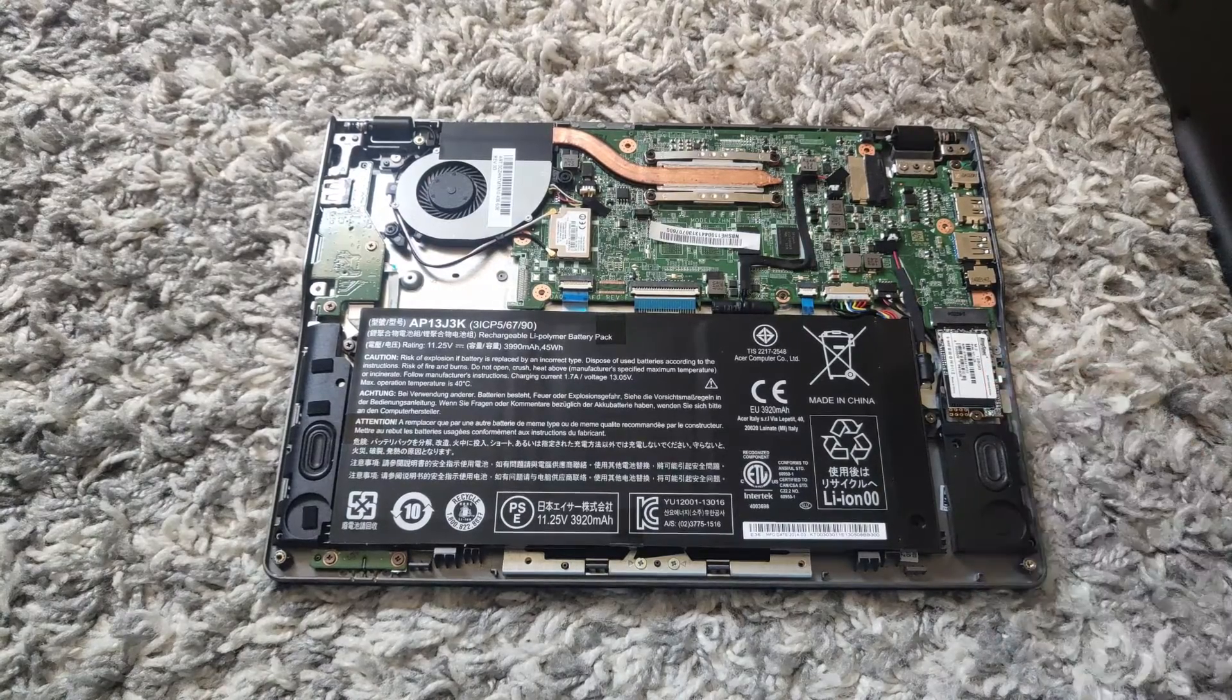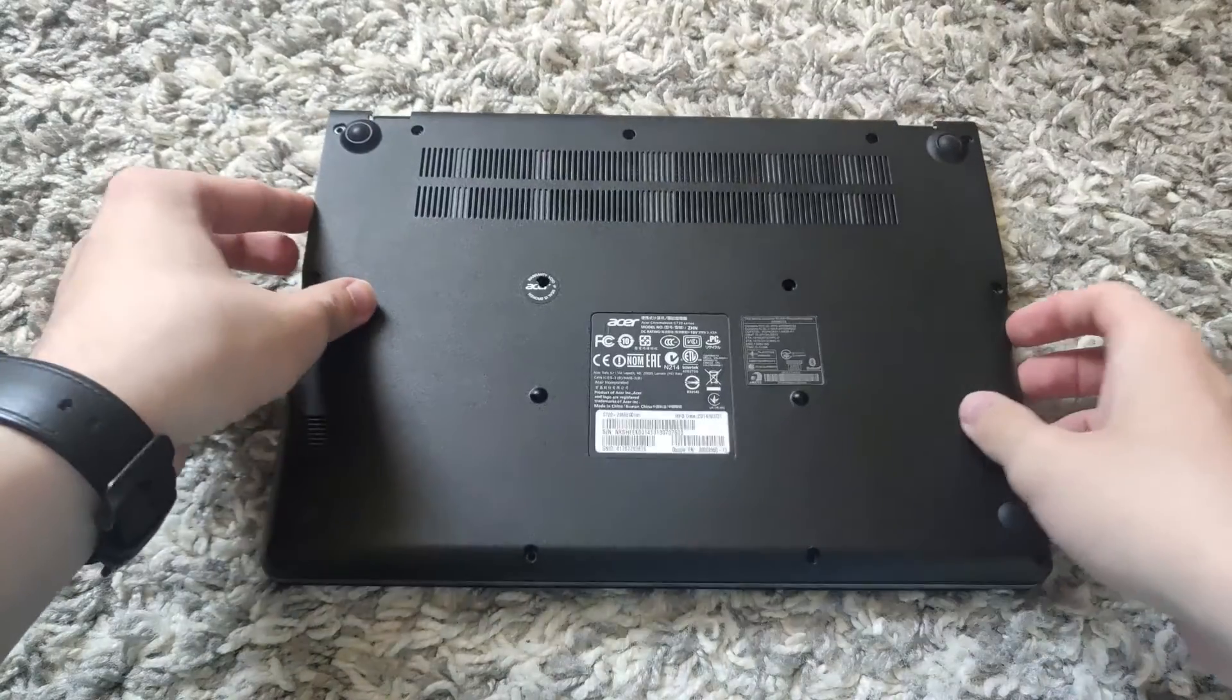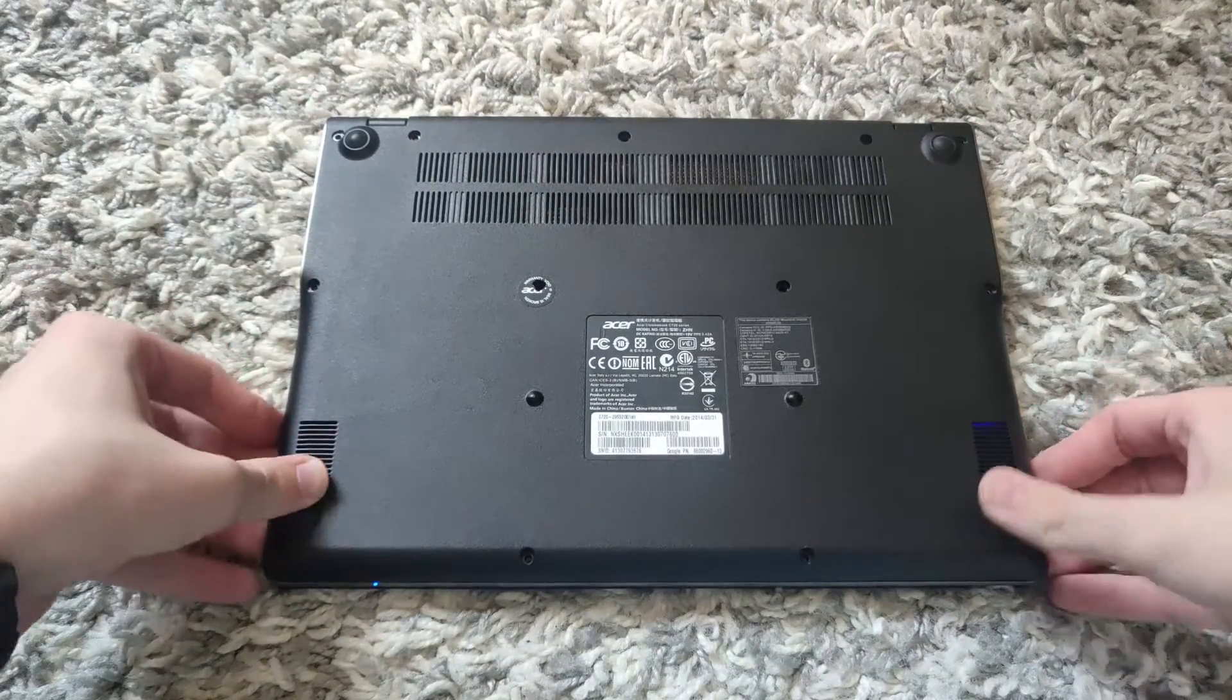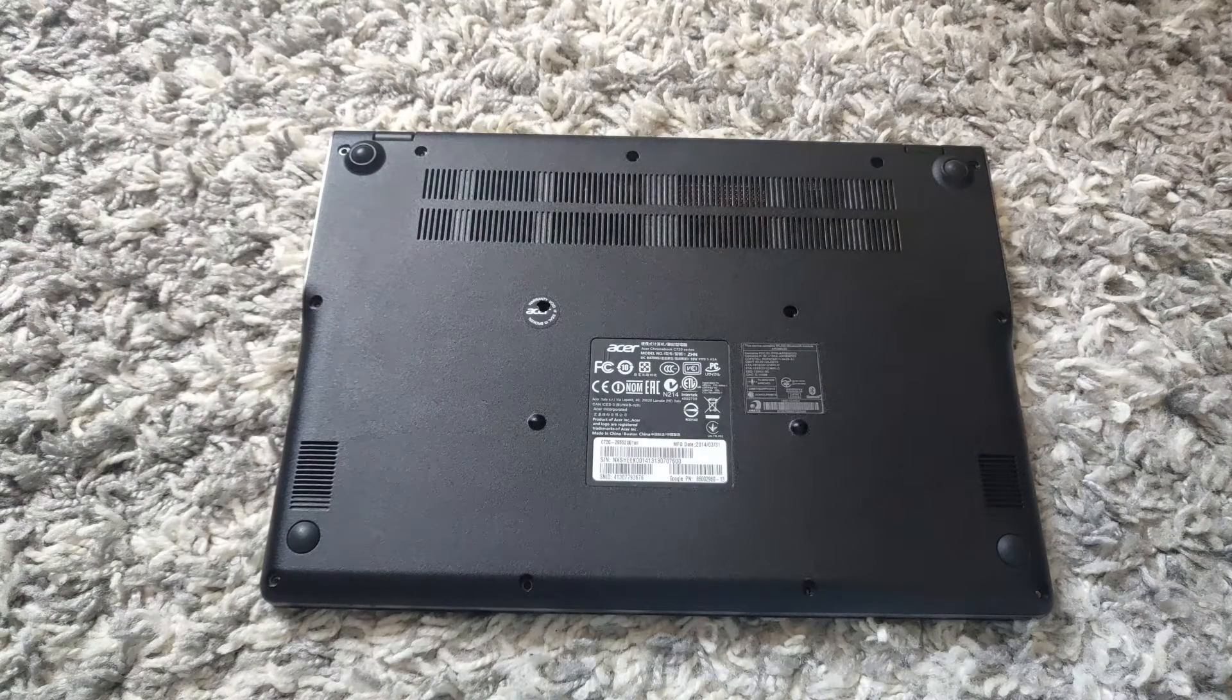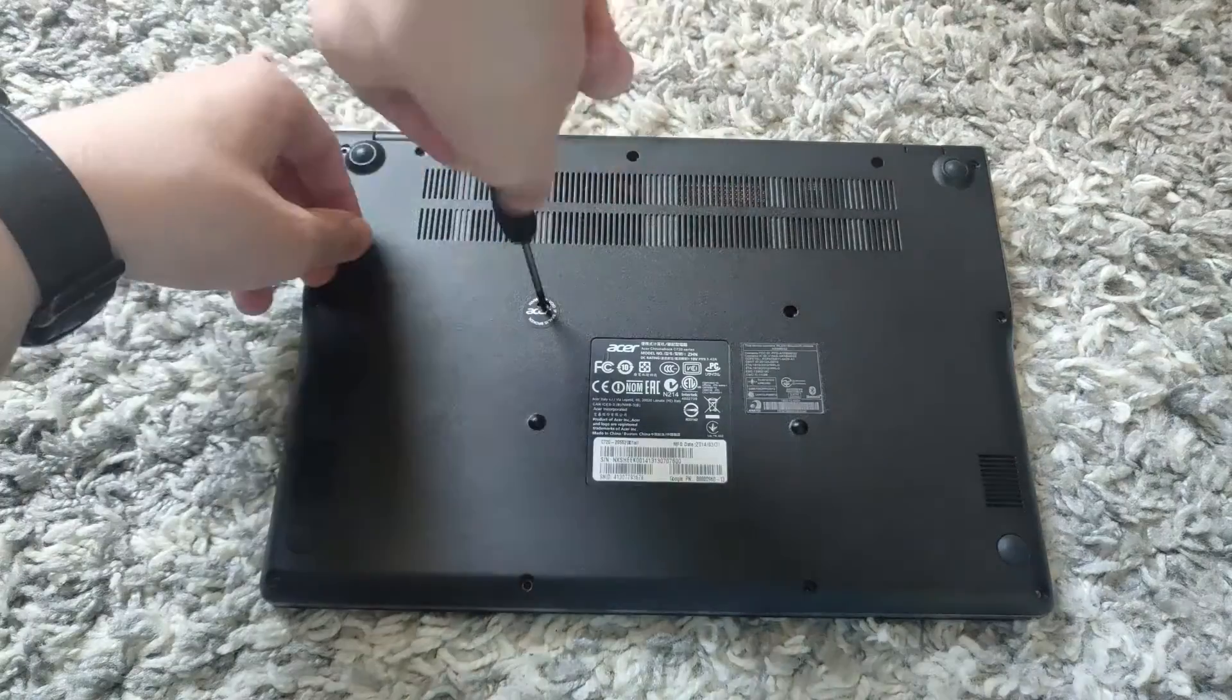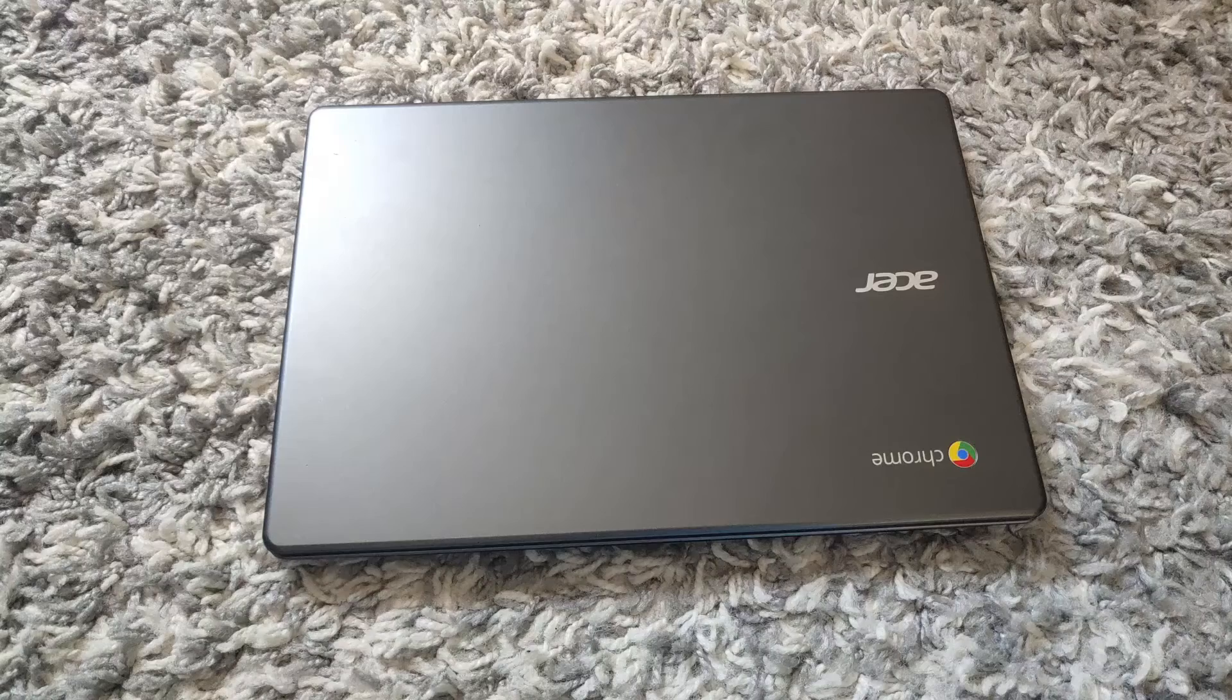So once this new SSD is secured, you can then put the cover back on. You want to go around all the edges making sure that it makes a cracking noise. After you have pressed down every edge, you can screw the screws back in.